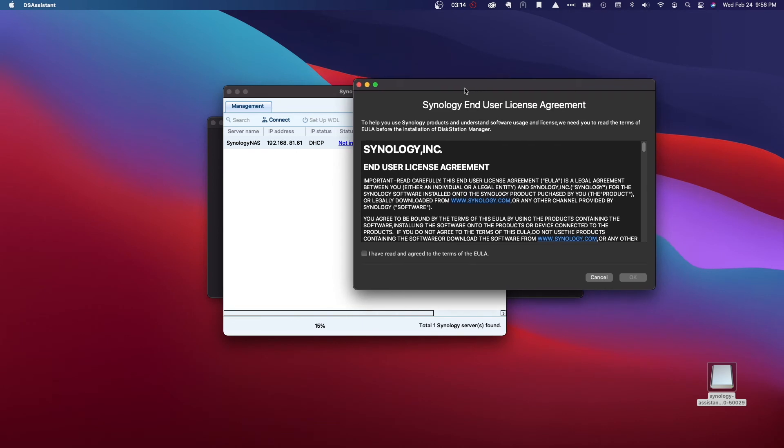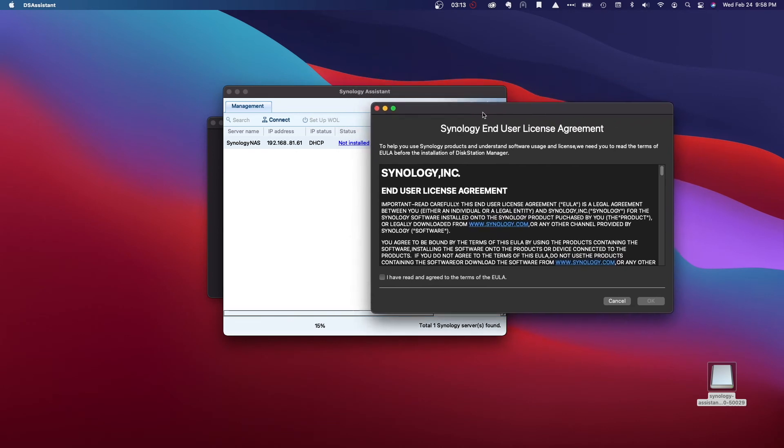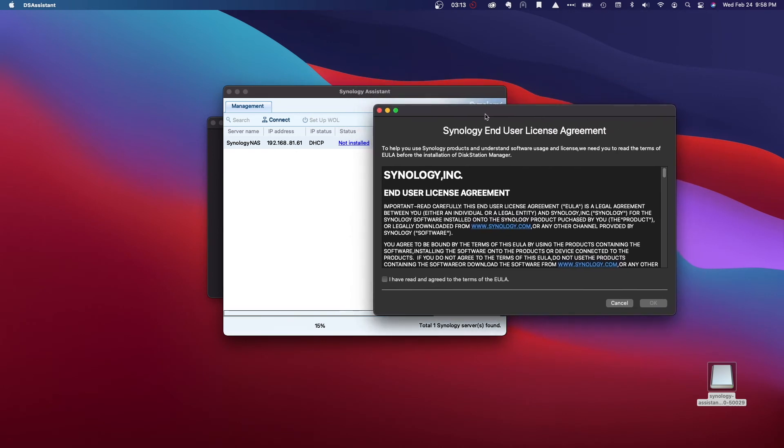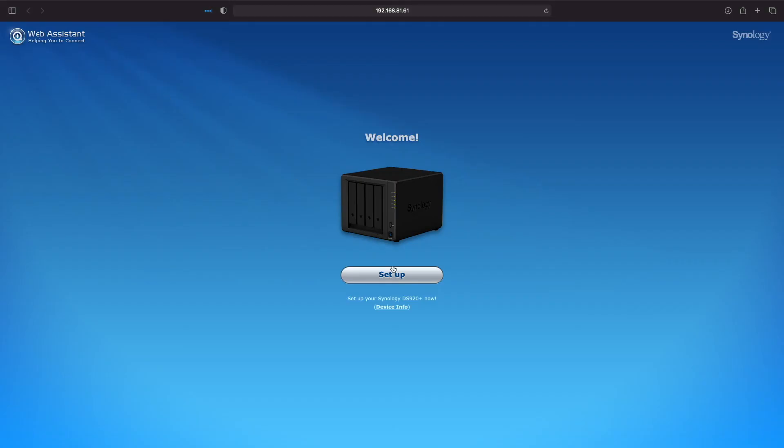But in your case, you may need to select the Synology NAS device that has been detected and click connect to continue. I'll select the checkbox agreeing to the end user license agreement and click OK. At this point, we are in the same spot we were earlier when we went through the installation of DSM using FindSynology.com.